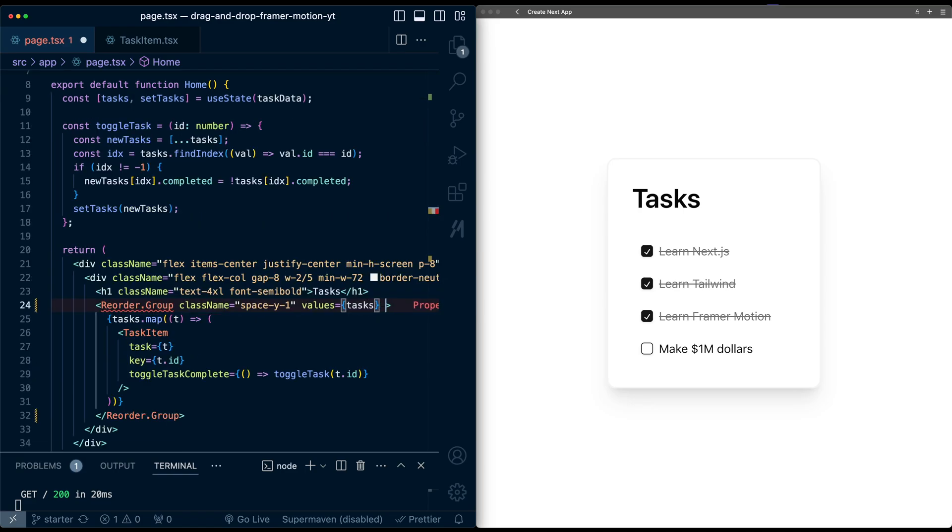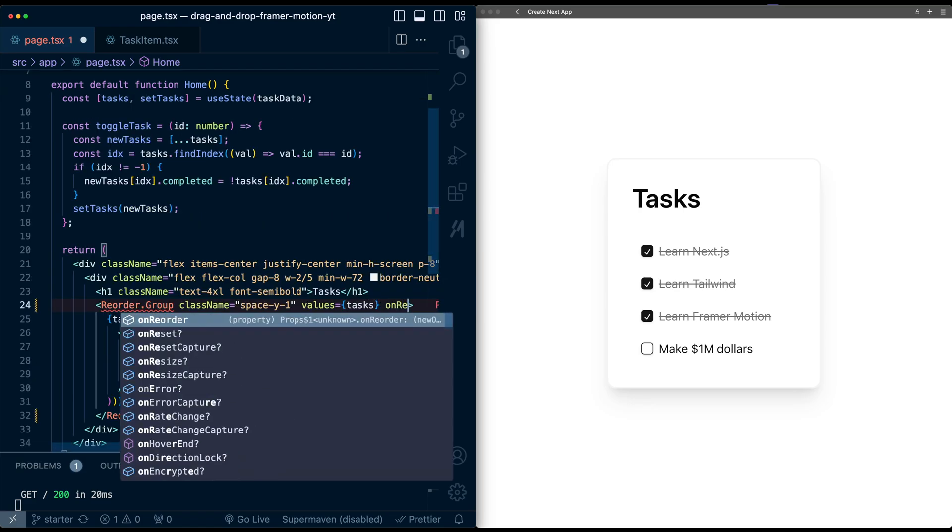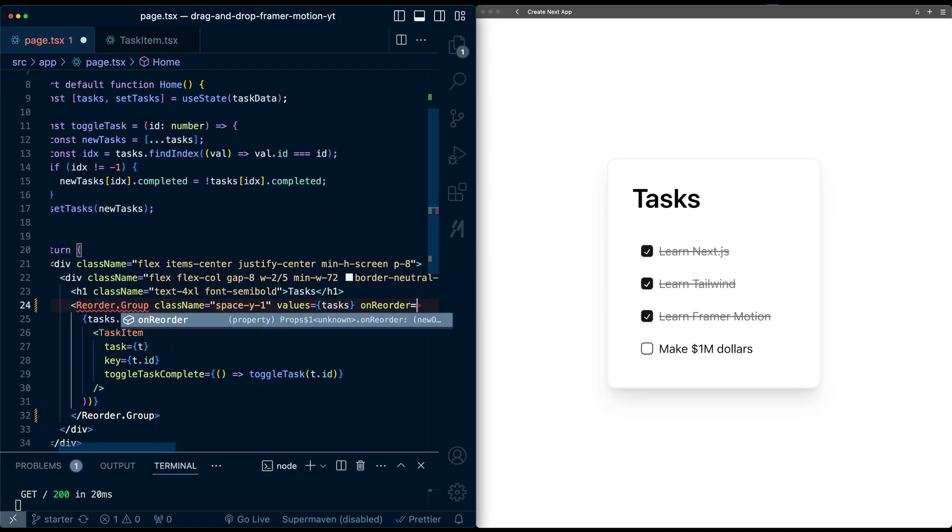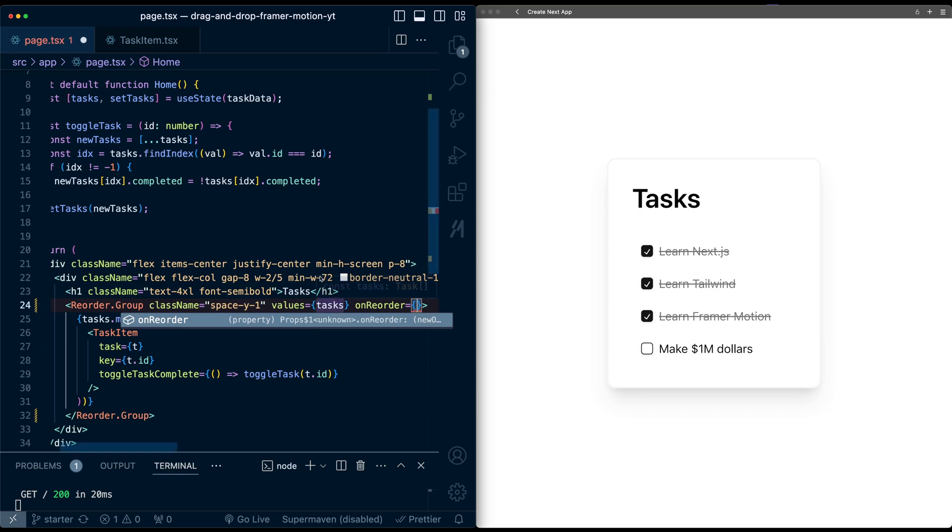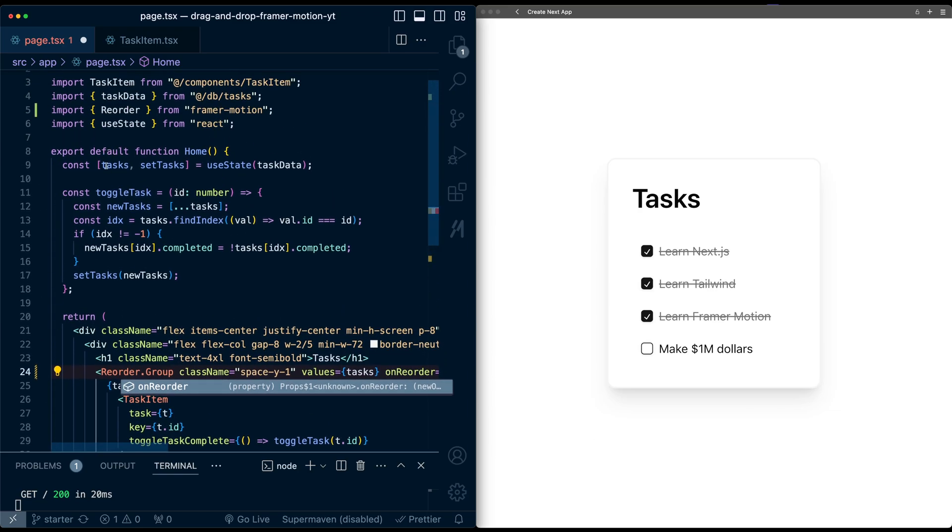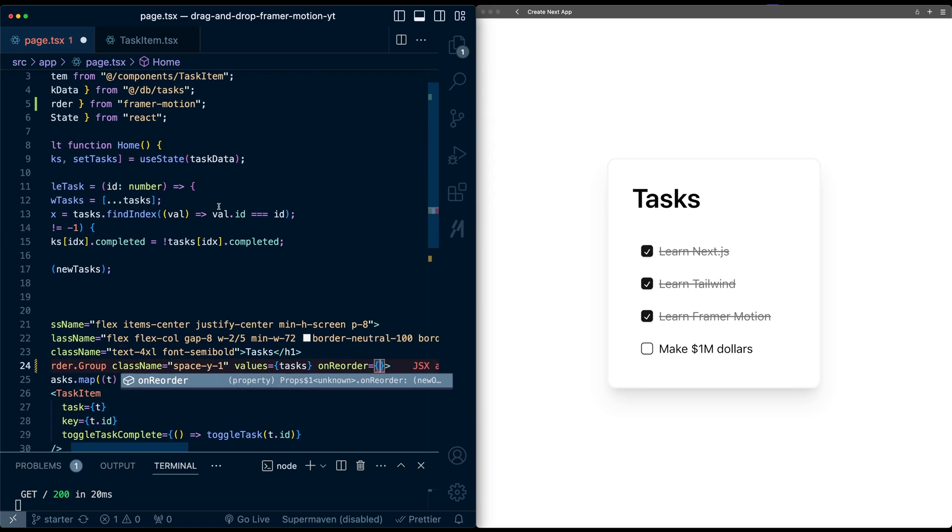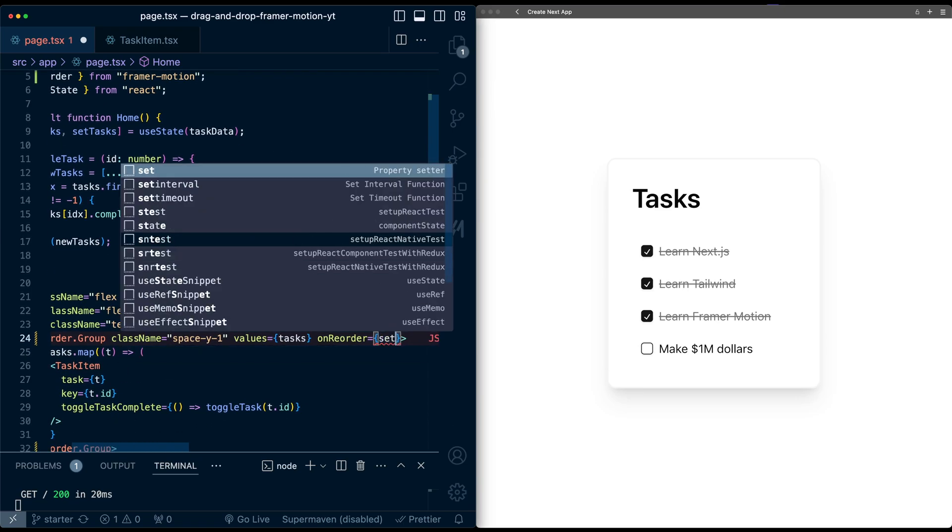And I also need to pass an onReorder function. So this will be what this group should call when there's a reorder to reset the values here. And you can see tasks is just a state variable, so we can just pass setTasks into this.